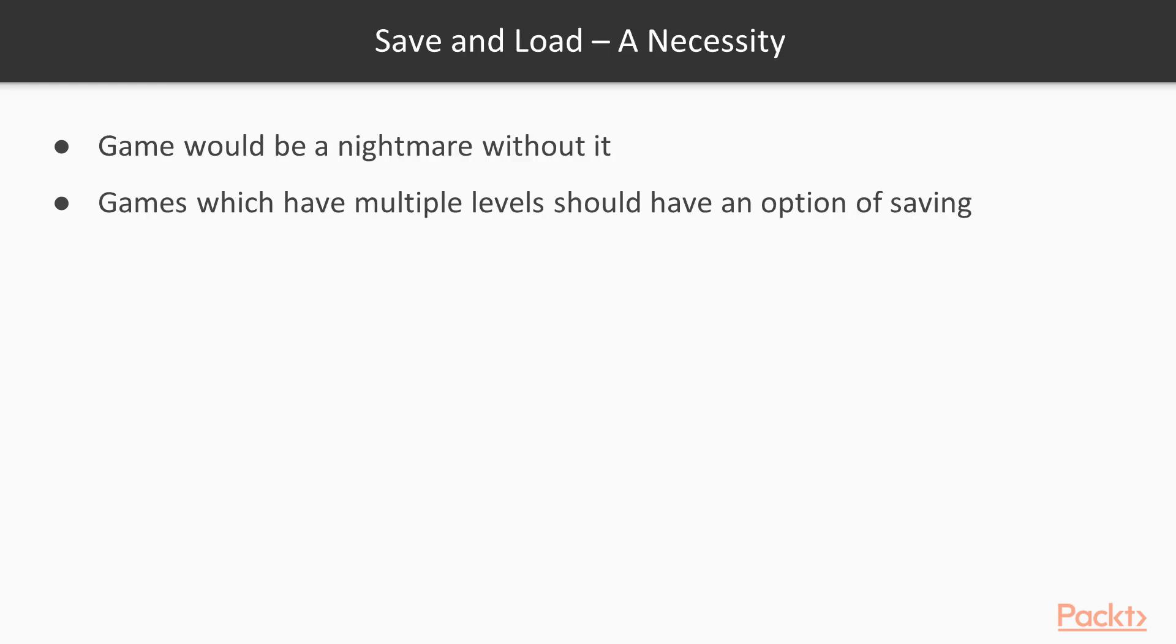What is a game if it doesn't have a save and load system? It would be a nightmare, well for some. It's essential that in games which require you to progress through levels that gradually increase in difficulty you have an option to save. Unless of course you're a masochist and enjoy putting your players through the perils of permadeath and starting over, then by all means skip this video.